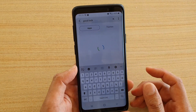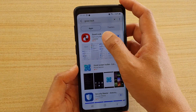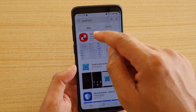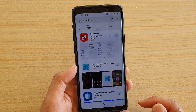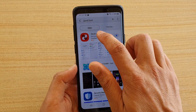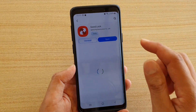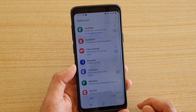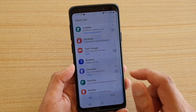In the search box, type in Good Lock and install it. I have already installed it, but it only takes a few seconds. Once Good Lock is installed, open it.